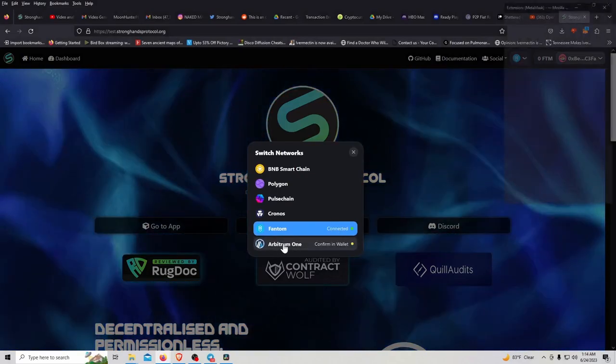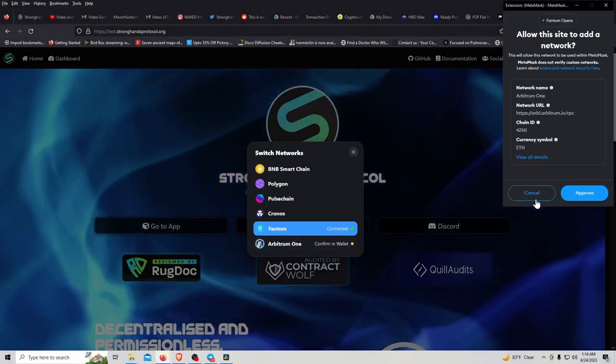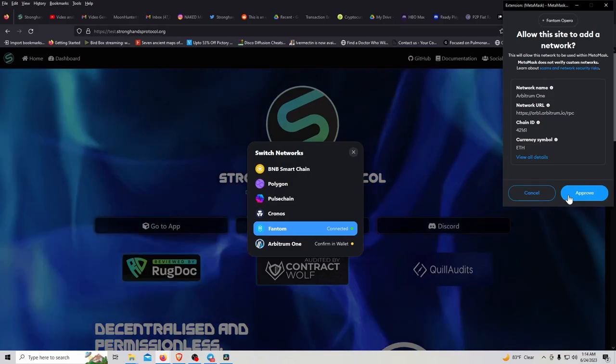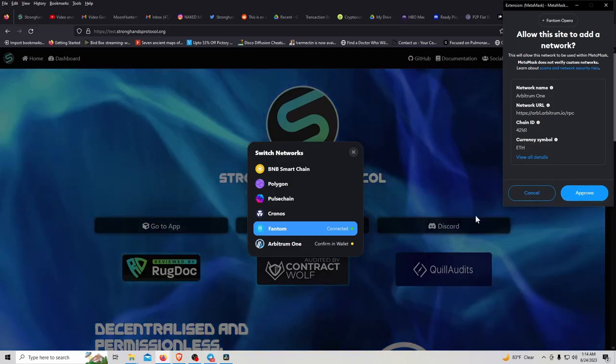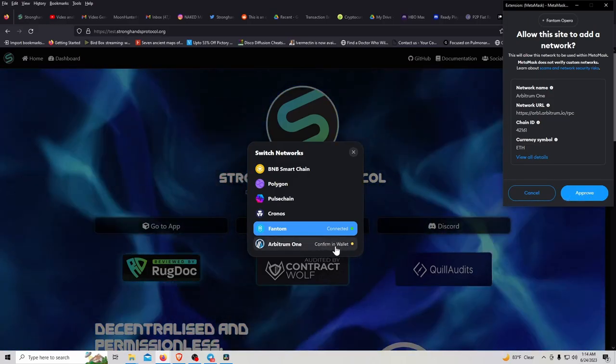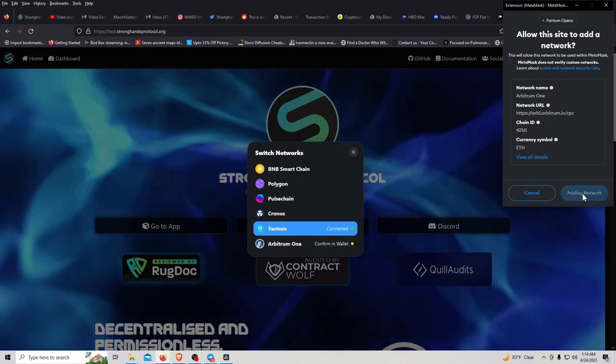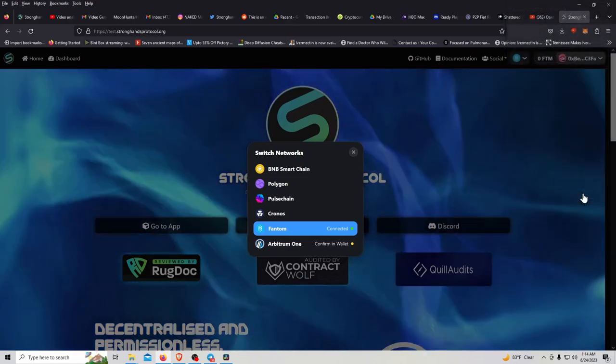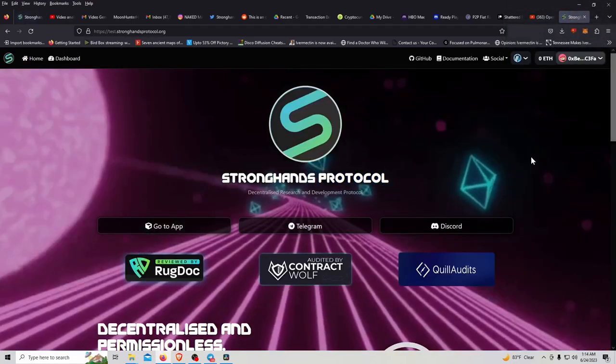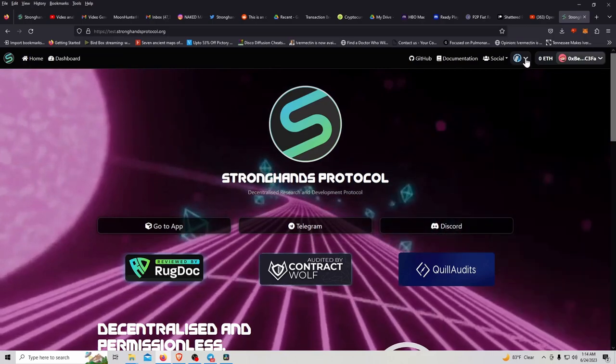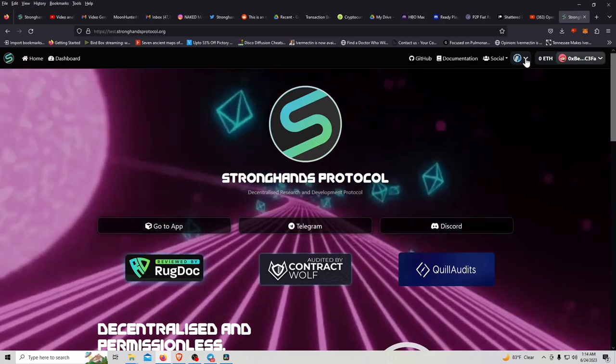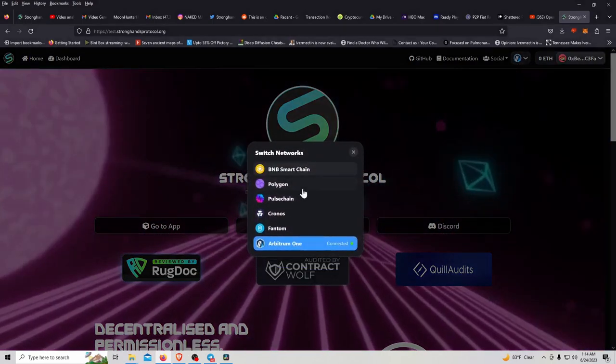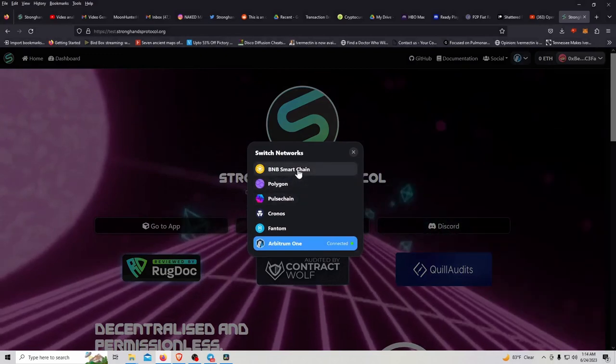Arbitrum. Wait, I didn't even know we were on Arbitrum. And it will add the chain ID on there for you. You don't even have to go to chainlist.org.